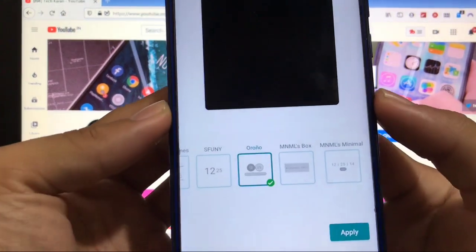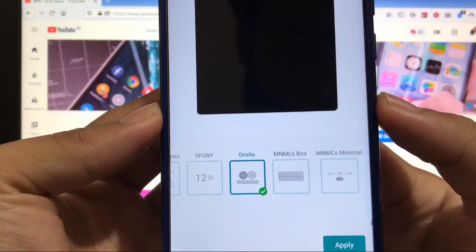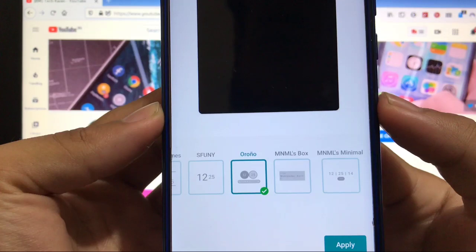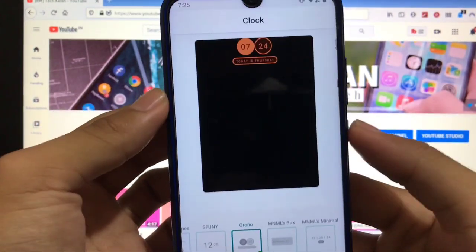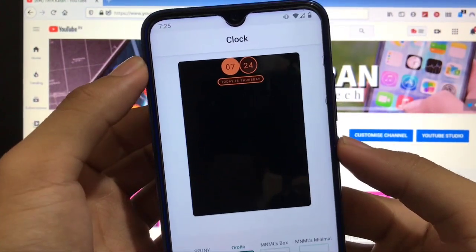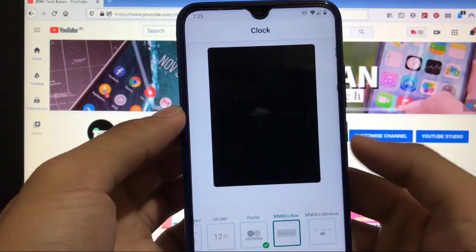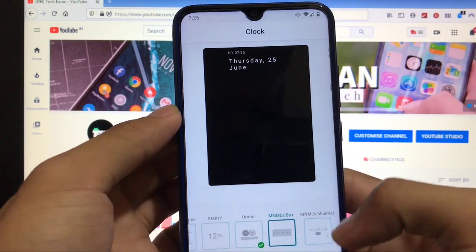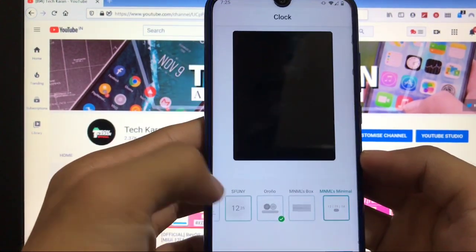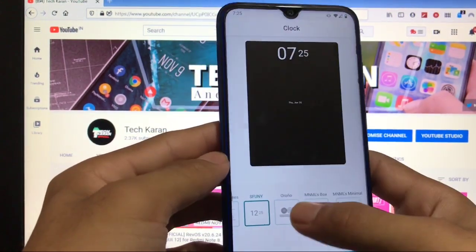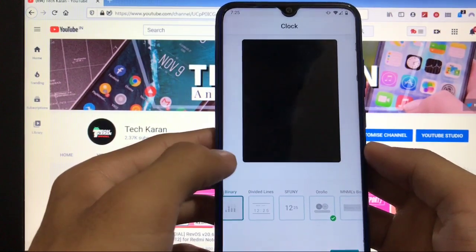But here, when you talk about the clock option, you get a lot of clock options available here. There are a lot, like you get the minimal, minimal, minimal, MLS box, and these kind of things. This is what I have already applied. You can change to this one, you can change to this one. There are a lot of things available, a lot of clock styles are available.